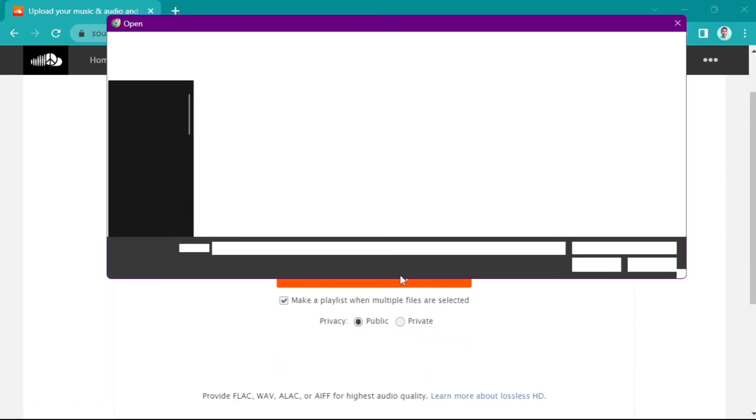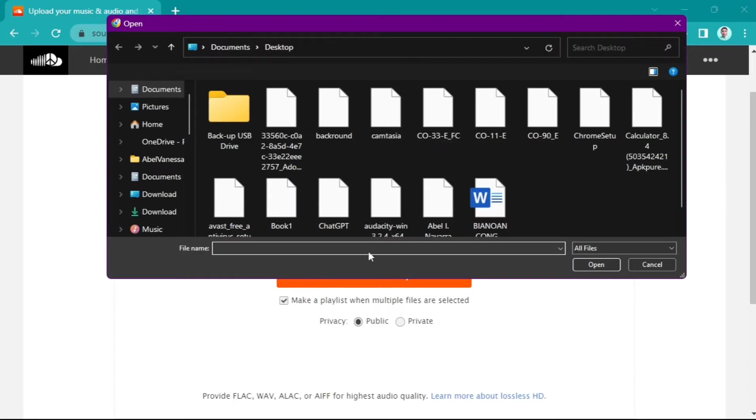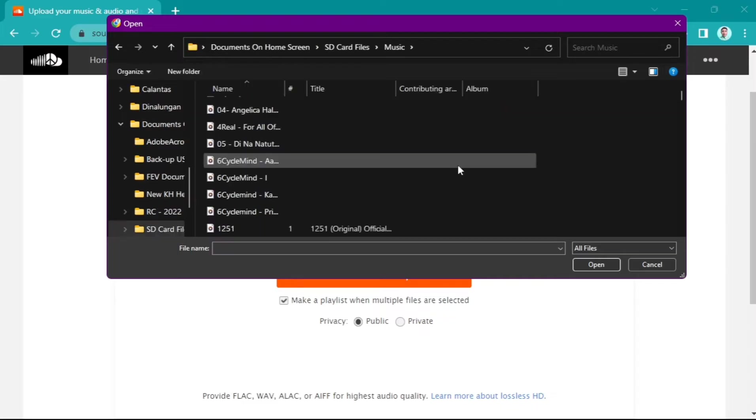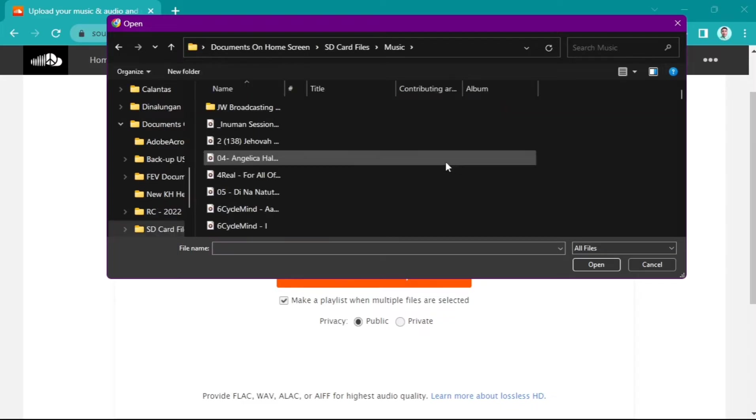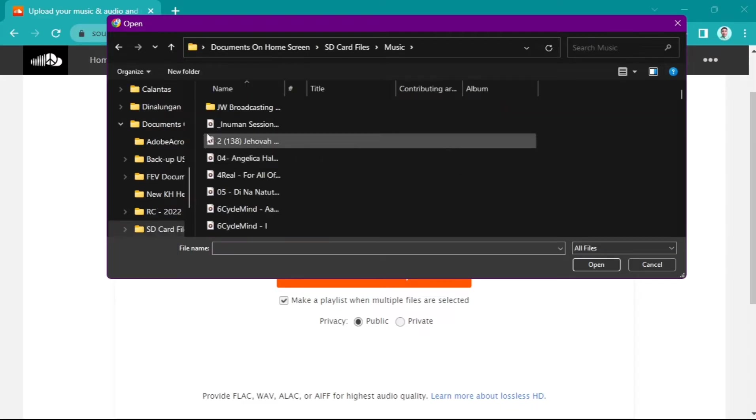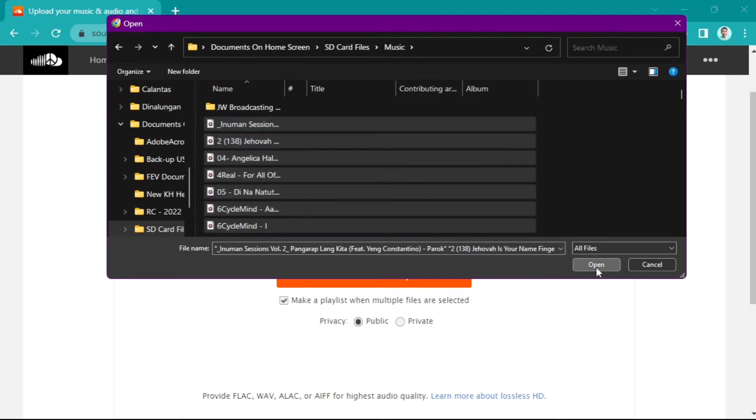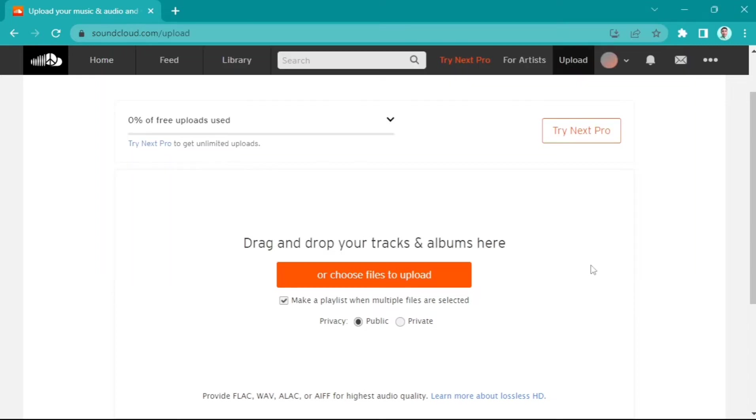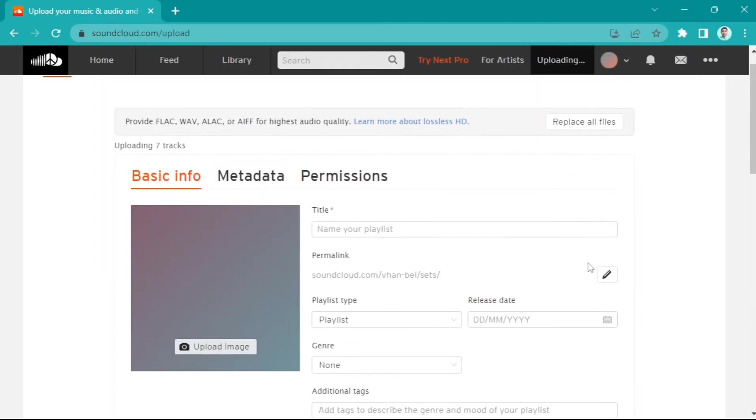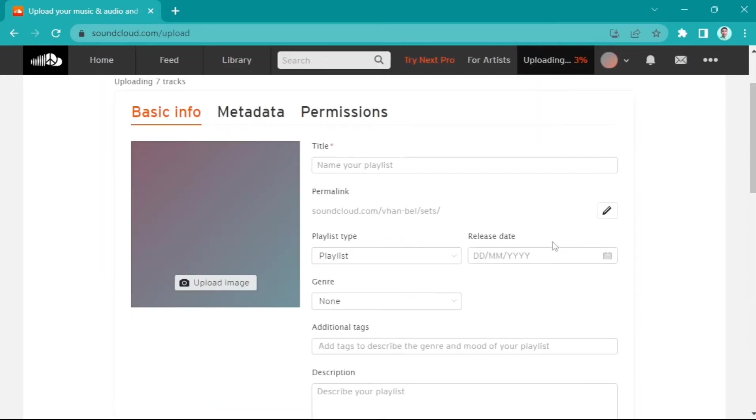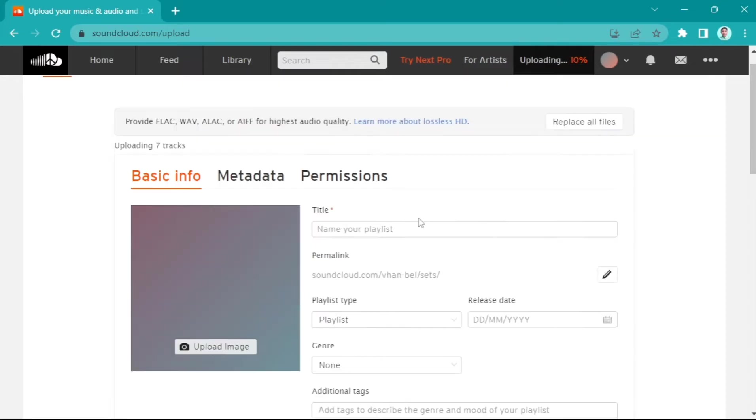To upload a playlist, for example, I want to upload all of these songs right here. Click on Open, and then you need to complete all the details for your playlist: the title name, or you can upload an image for this playlist.